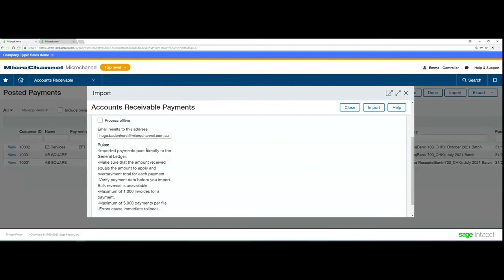There are rules stipulated on the import screen — take note of those. The amount must balance and it posts directly to the GL. Always verify your data before importing, as there is no bulk reversal available. Also take note of the maximum number of invoices and maximum number of payments allowed per file to ensure you stay within the limits.